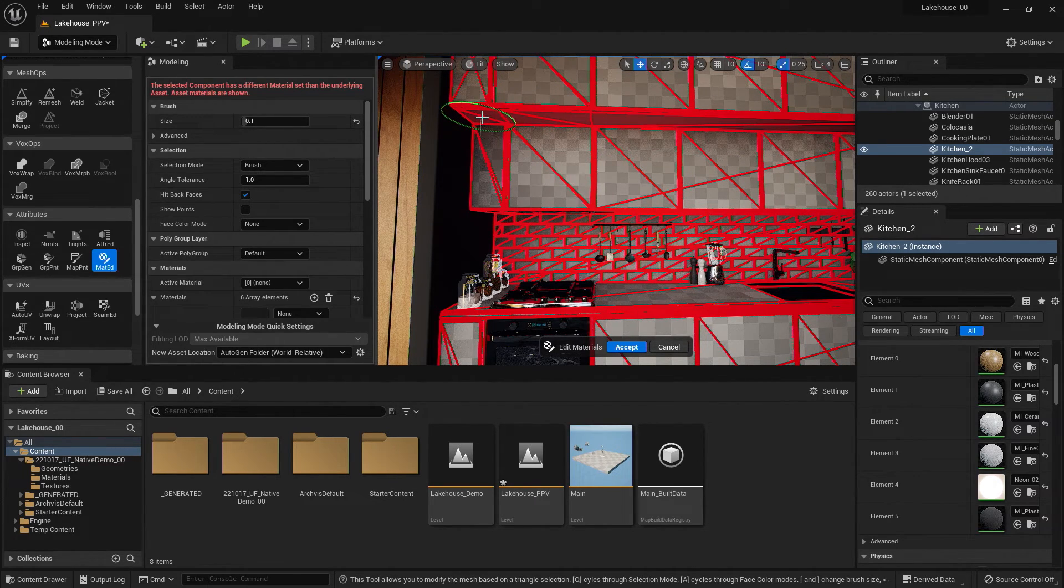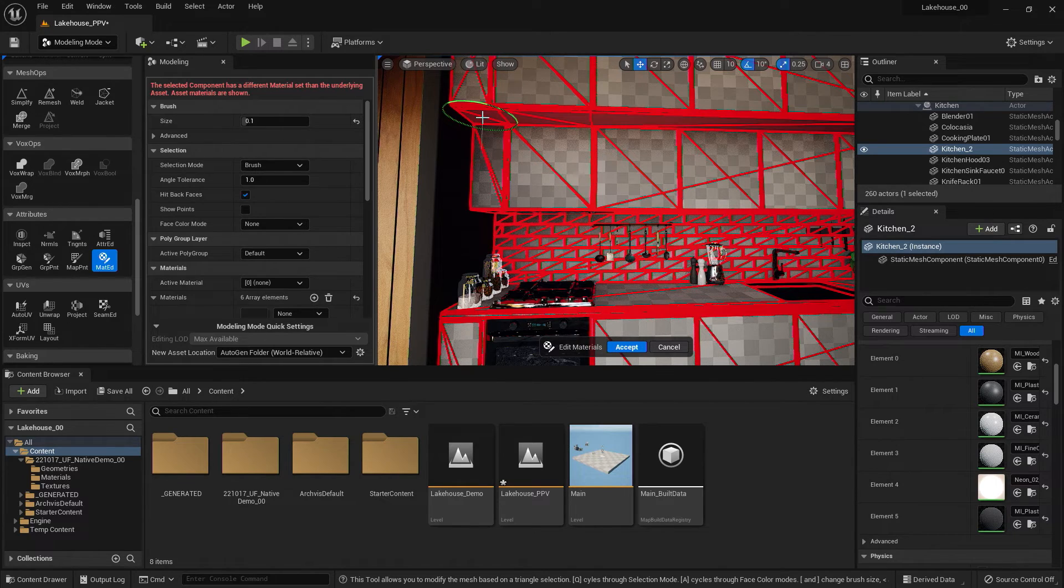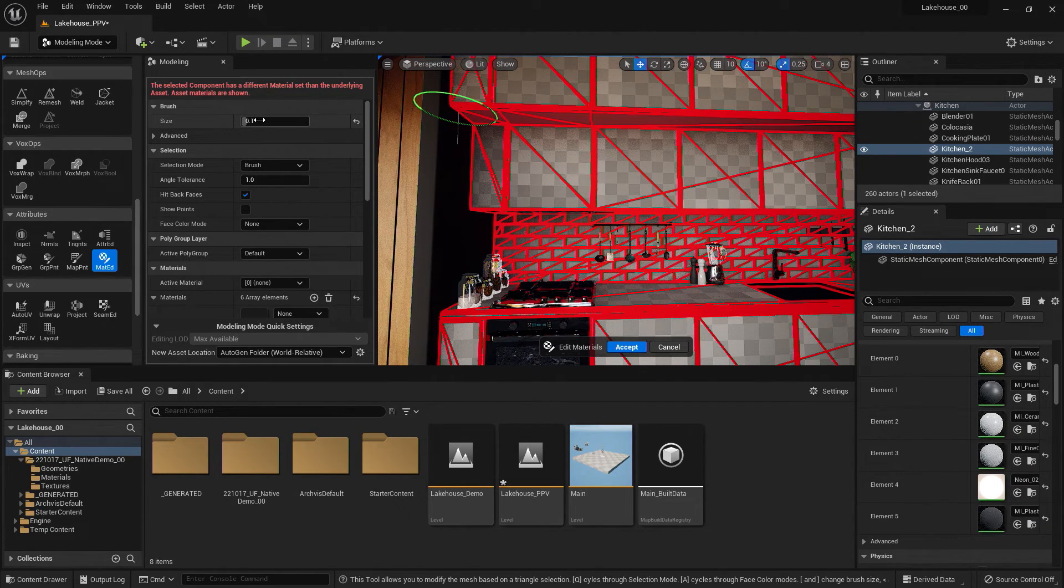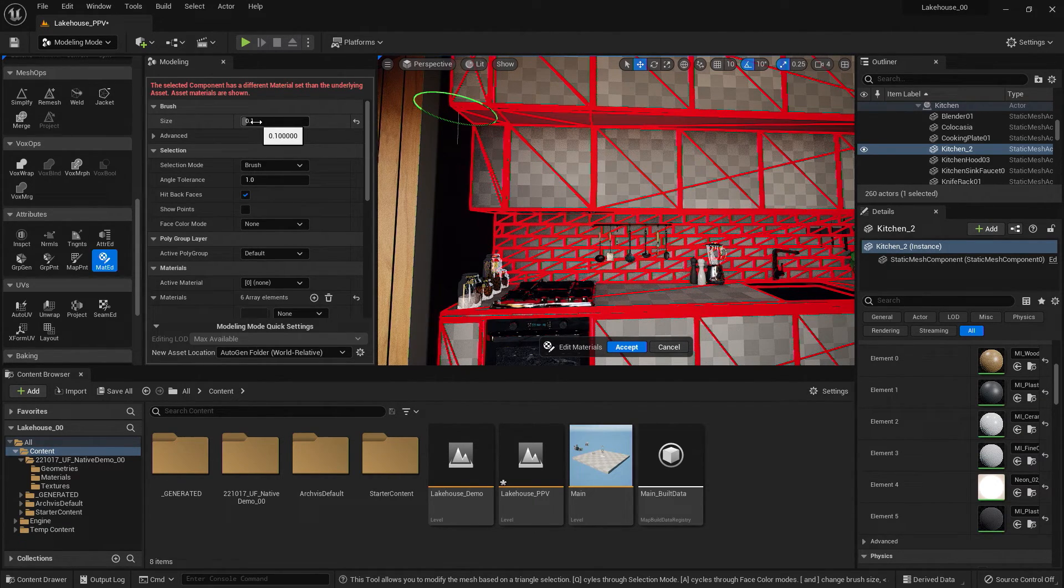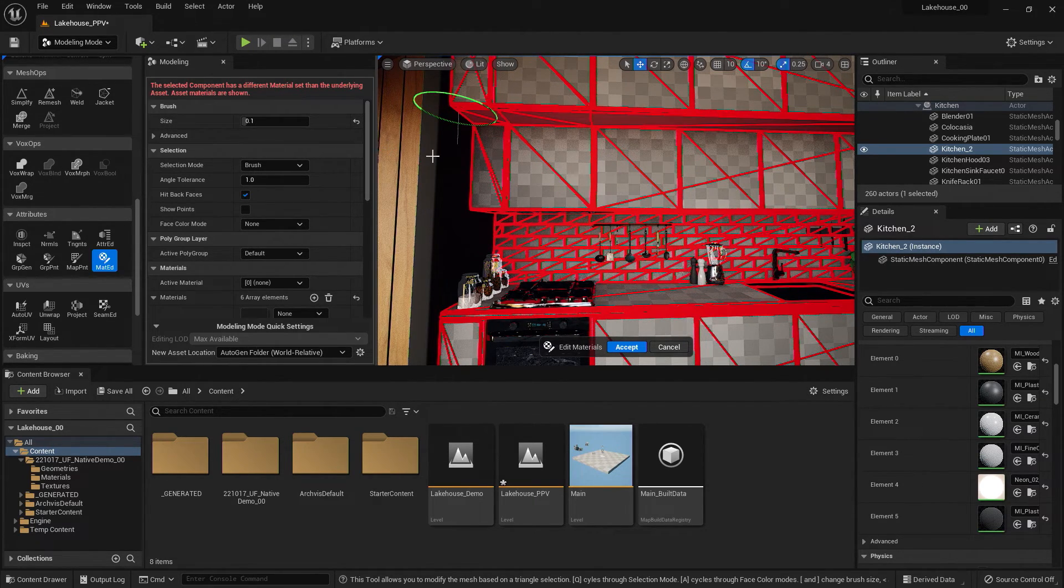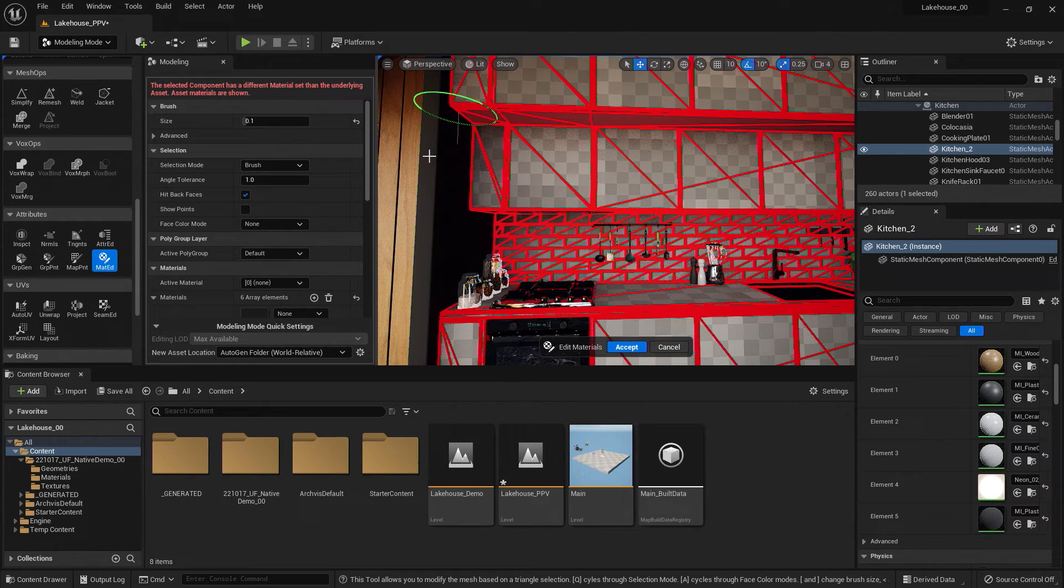Now, if this brush was too large or too small, I could change the size of the brush here. But this size worked for the object at hand.